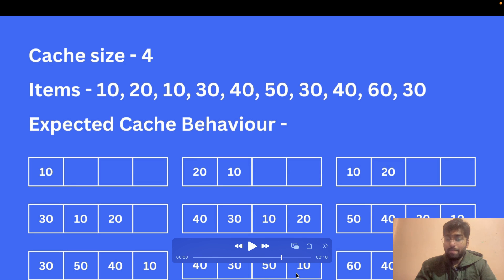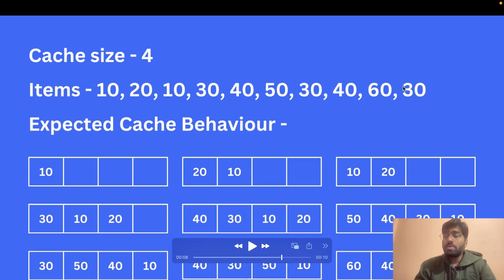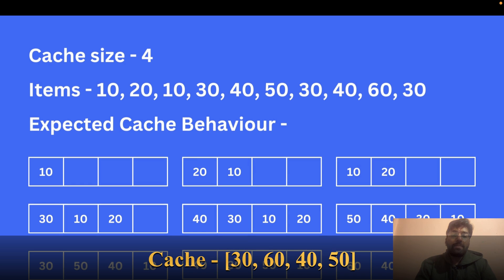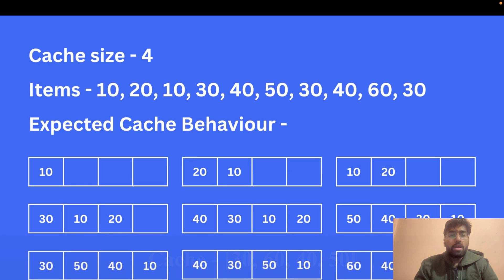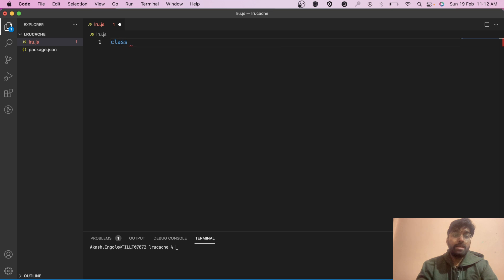When 60 comes, our cache is full again. We remove 10 because it is the least recently accessed, and push 60 in. For the last item, 30 — 30 is popped from its position and brought to the front. This is the behavior I described to the interviewer. Now let's code this using an array — let's create a class first.